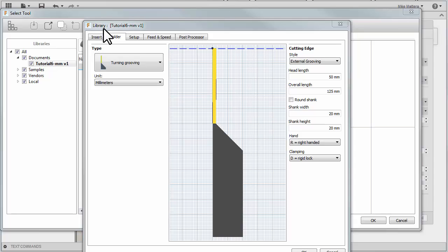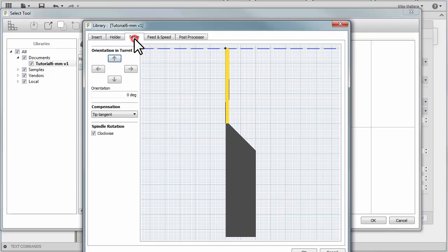Now, let's take a look at the Setup tab. On the Setup tab, you can set the compensation to the tip. This tells Fusion where to calculate the toolpath from. You should reference your tool offset on the machine to the same location that you set it in here.